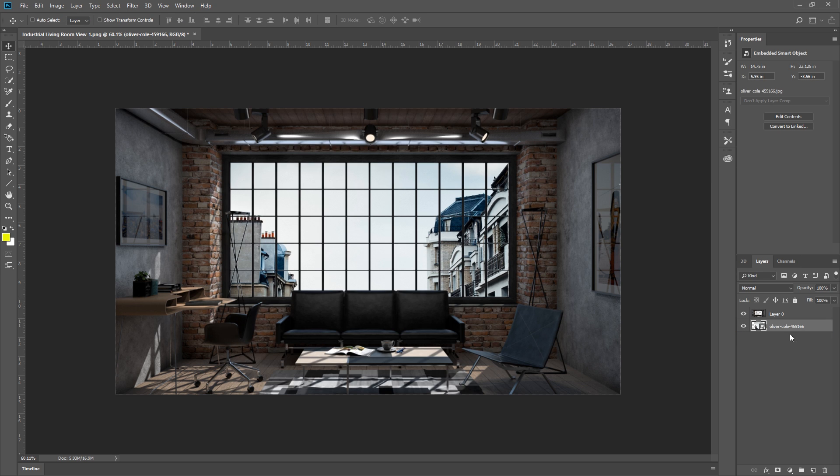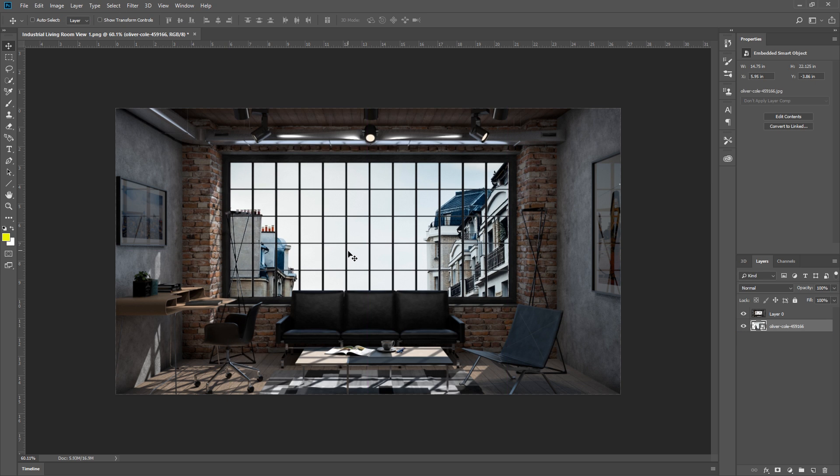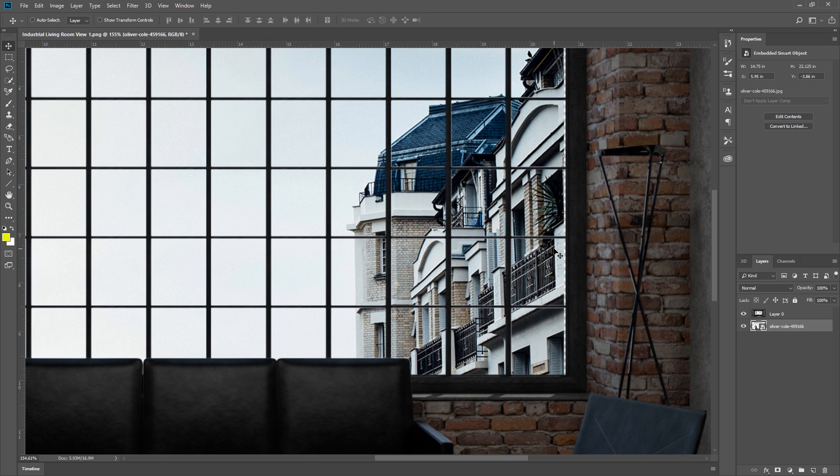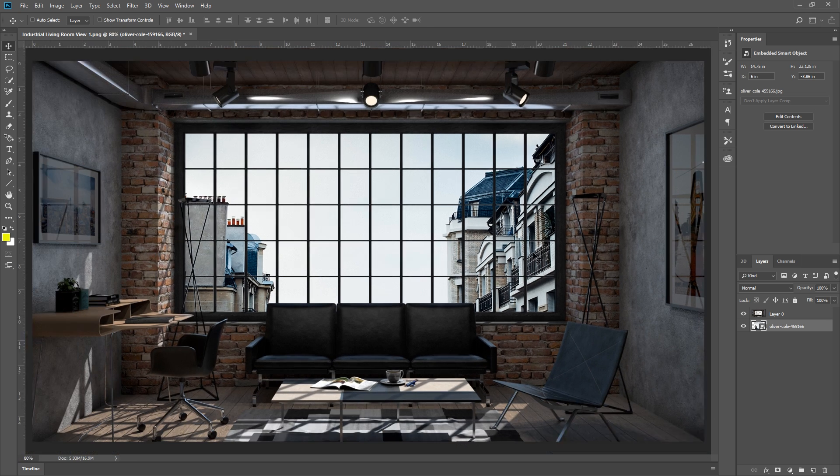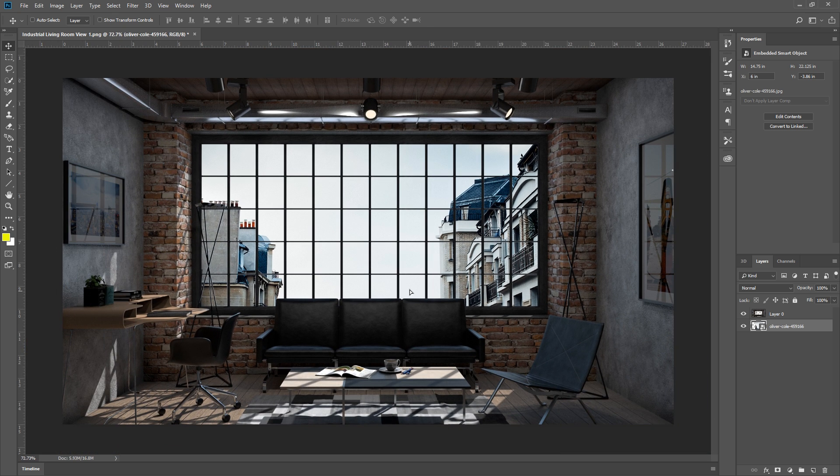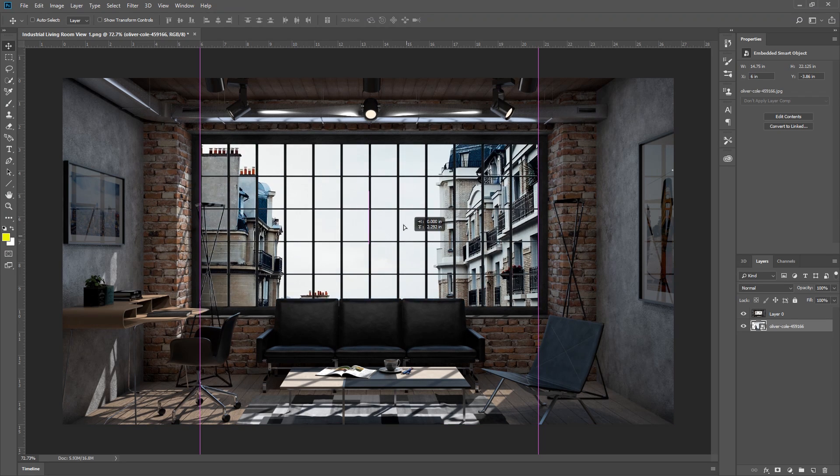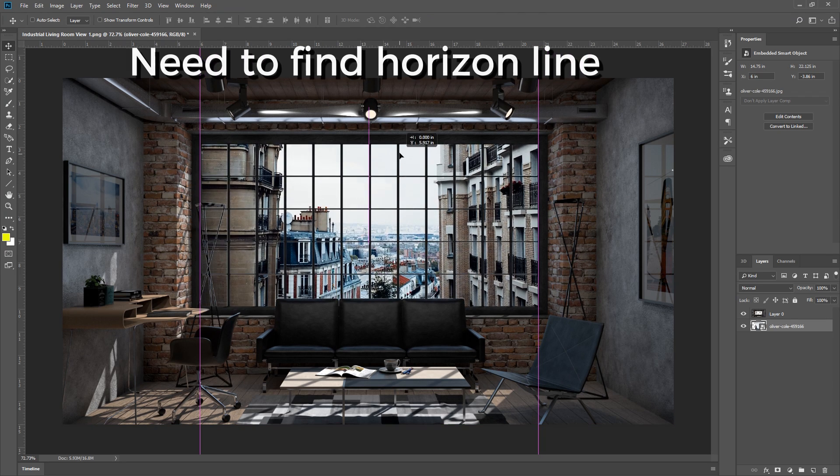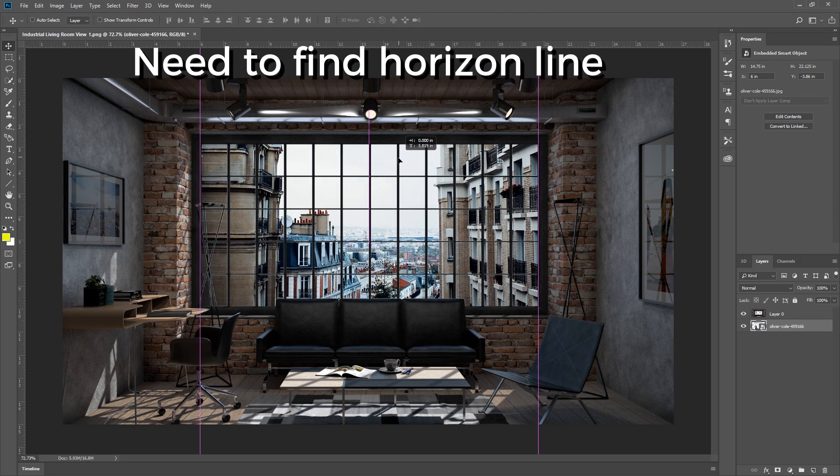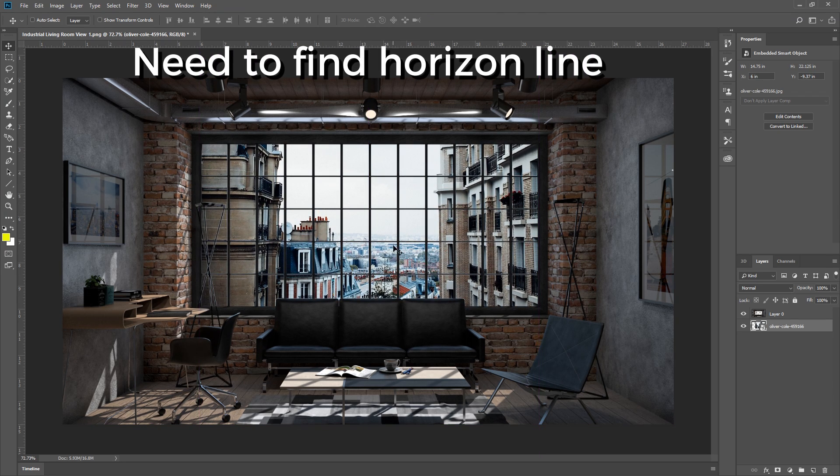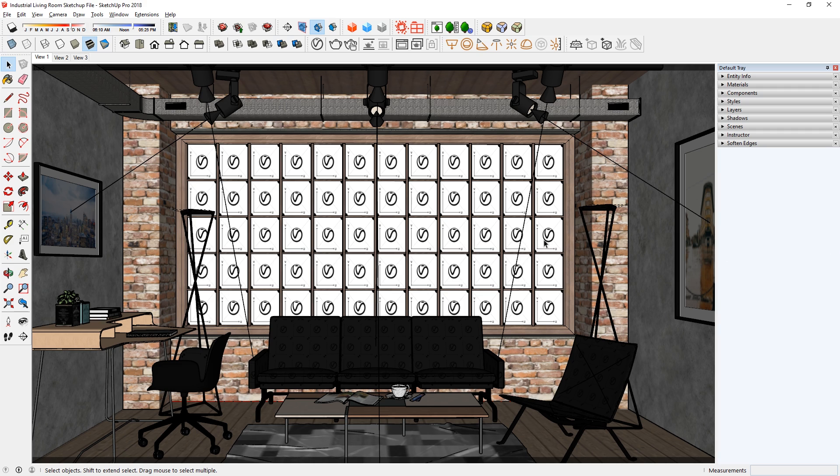Now we can place it behind our render image and position it. But where do I place the background vertically? To know where, you need to find the horizon line or eye level of your render image. To do that, let's go into our SketchUp model and select this button here.